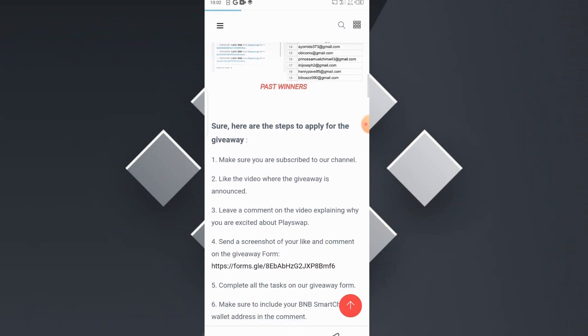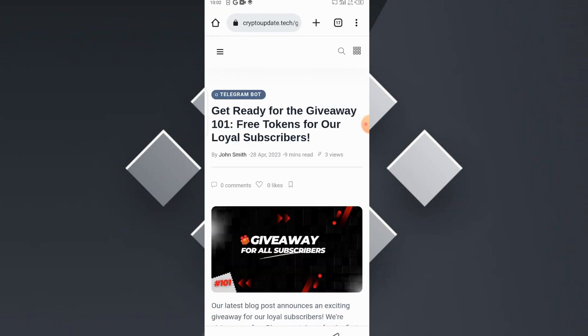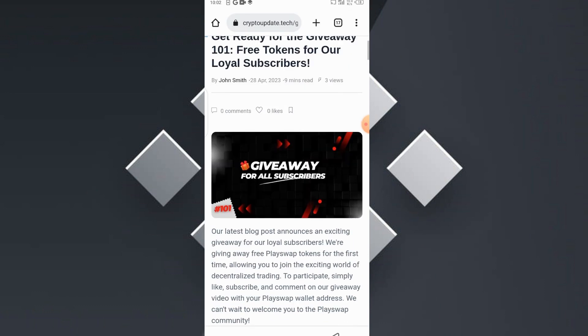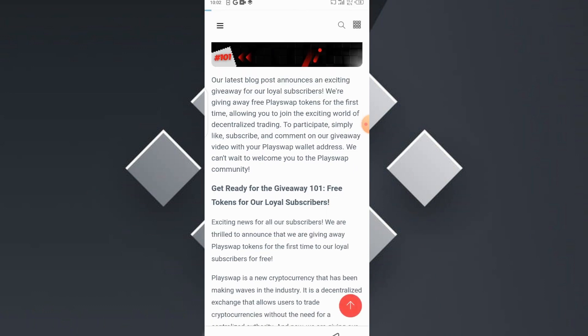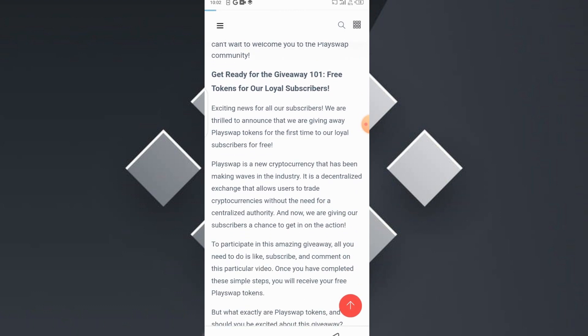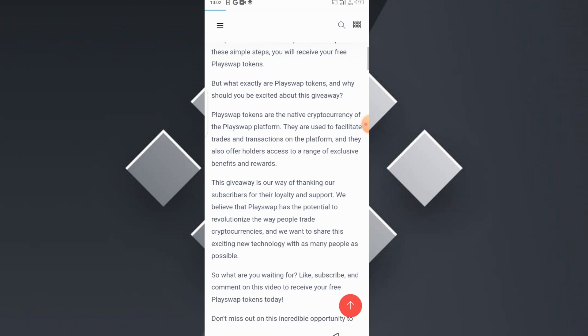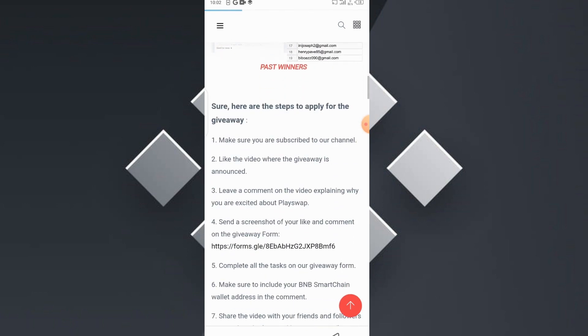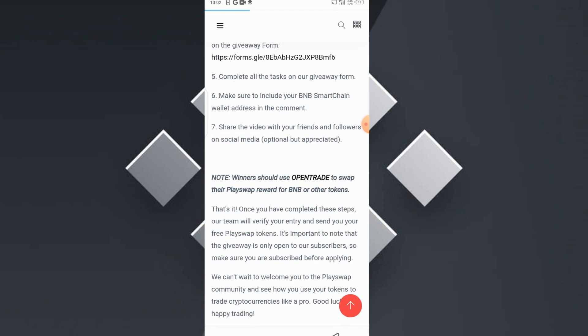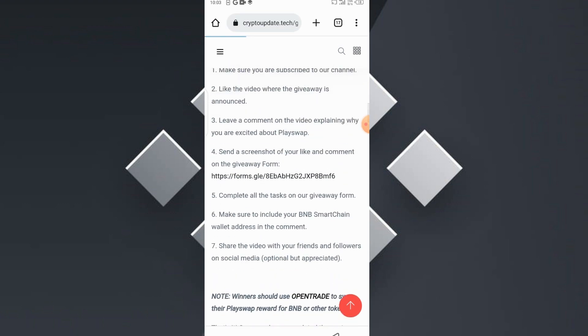To get into this giveaway, simply head to my blog website — you'll find the link in the description of this video. Go to the blog website and read up the 'Giveaway for All Subscribers - Giveaway 101.' This giveaway is free for all; you're going to be receiving free tokens — free PlaySwap tokens — and you can swap these PlaySwap tokens to BNB using the OpenTrade DEX exchange.